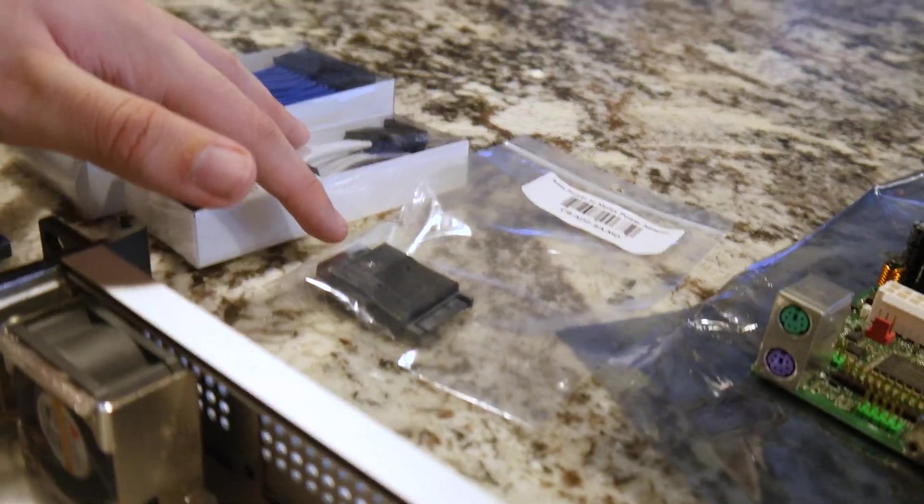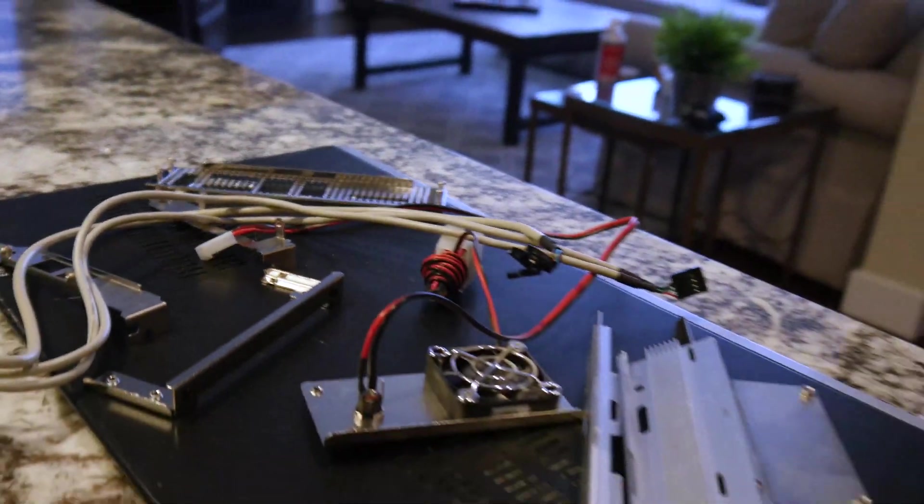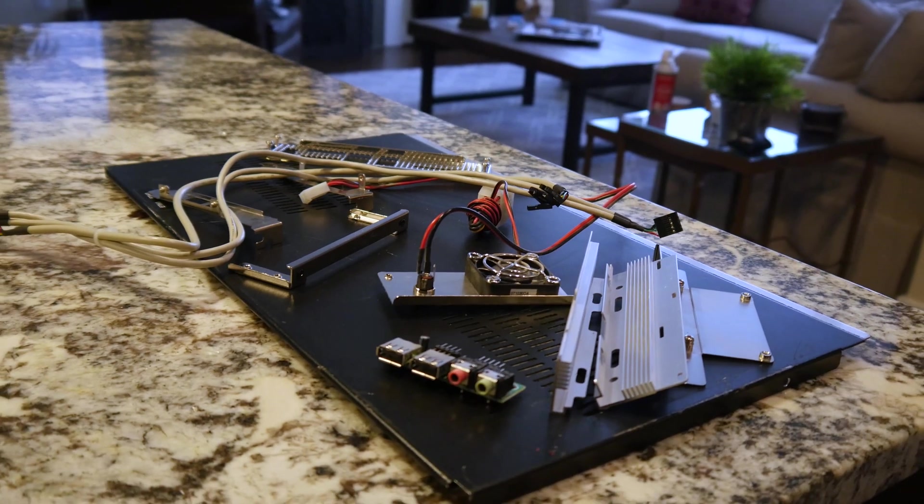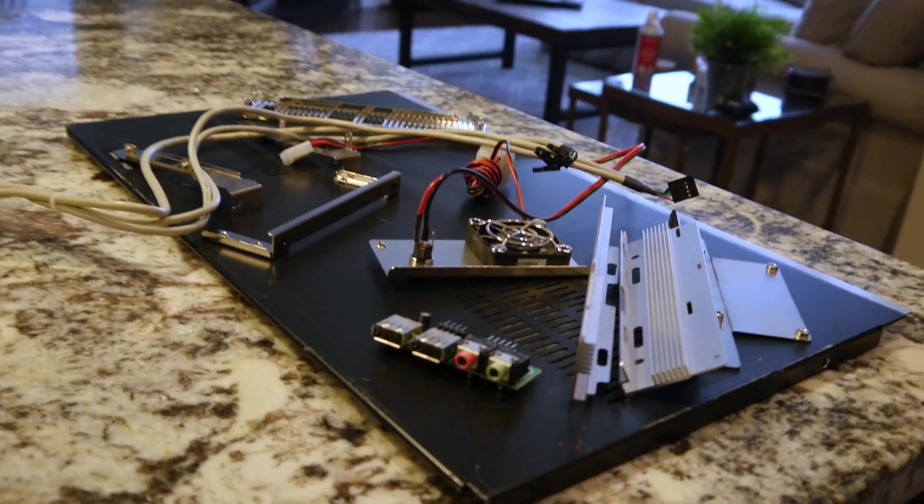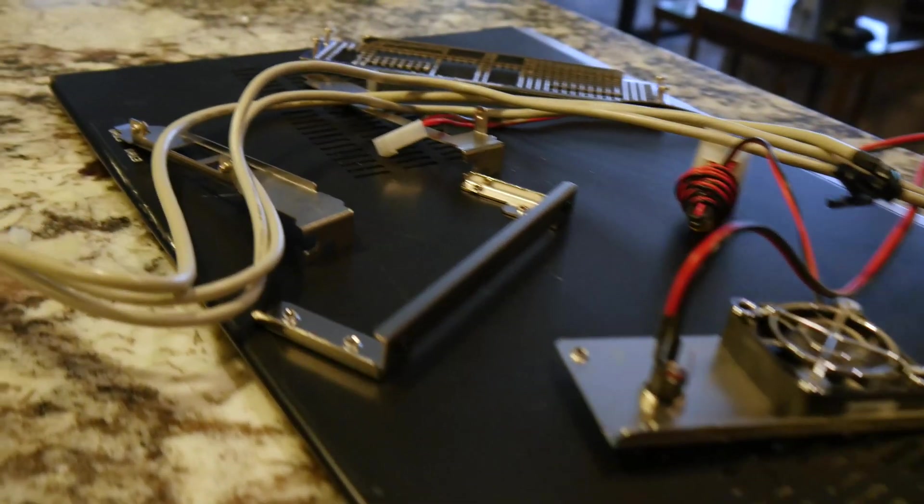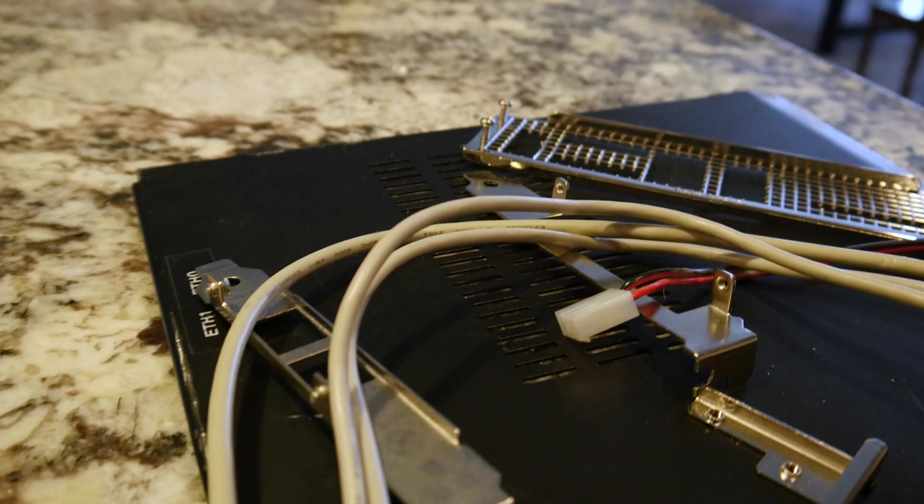If we take a look over here you can see this is all of the stuff that we gutted out of this case because it came with a lot of stuff that was either in the way or we don't need. I took it out to clean it and I found out it's not going to fit after all.